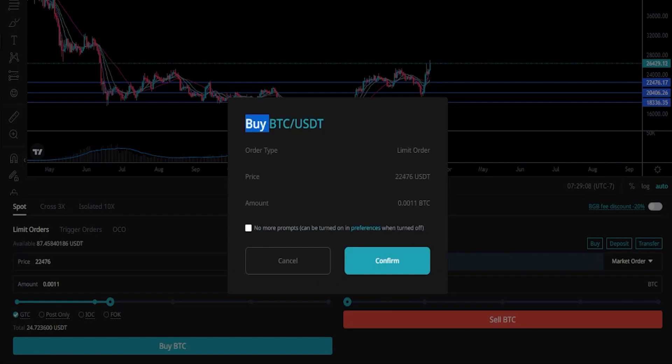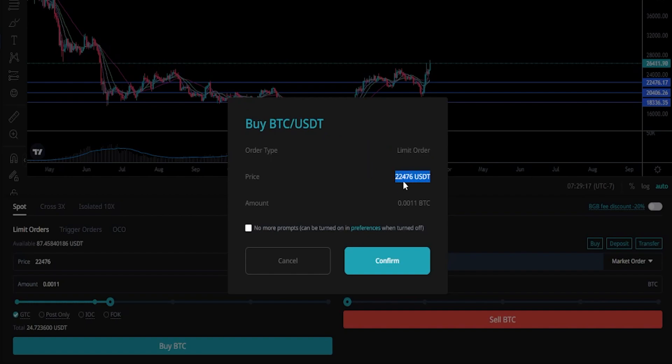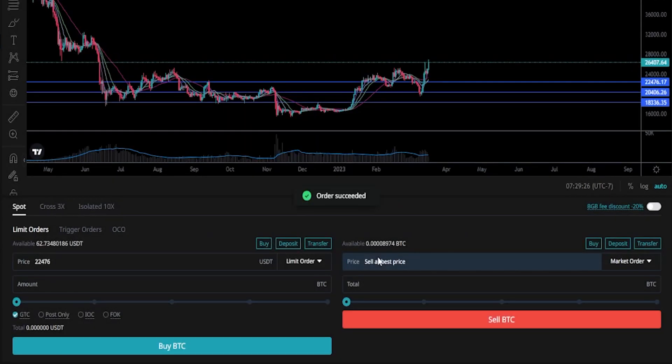Then we'll get our order confirmation popup window here, letting us know that this is a limit order as intended, at a price point of twenty-two thousand four hundred and seventy-six. So if price action gets down to that level, we'll be placing a buy for 0.0011 BTC. If this checks out the way that you want it, you just simply click on confirm. Now you've placed your first buy order onto the order book.